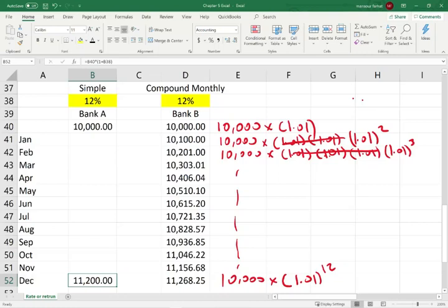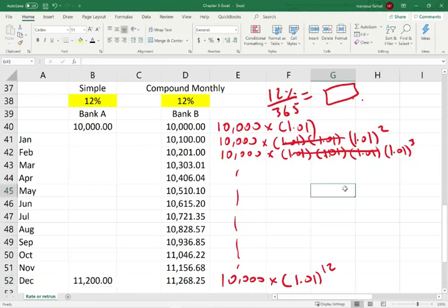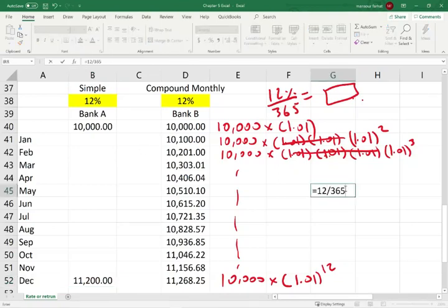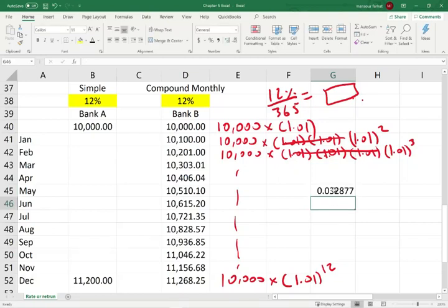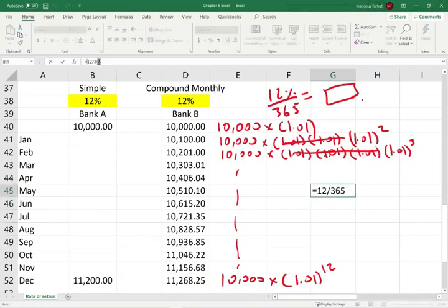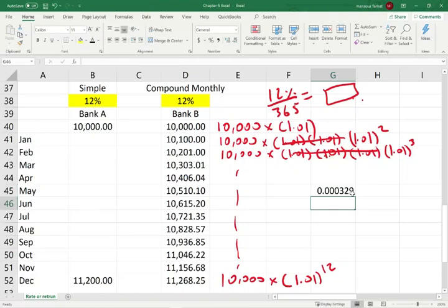We could also do this on a daily basis. Take 12% divided by 365 to find the daily rate — that gives us approximately 0.000329. You'd take $10,000 times 1.000329, 365 times. Or you can compound it twice a year, or four times a year. I used 12 times because it's easy to see 12% map to 1% monthly.